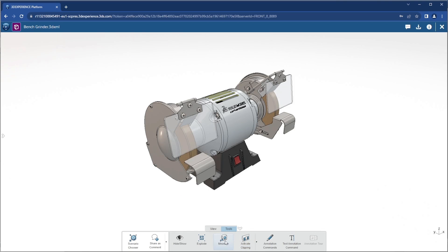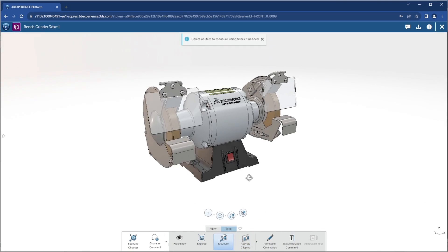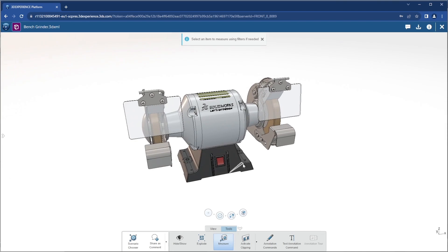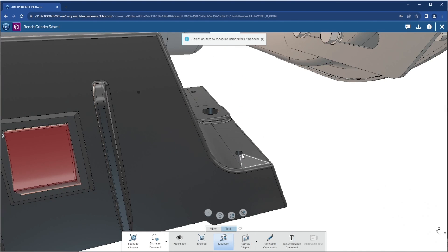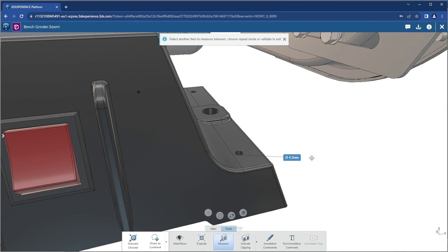Measurements can be read off the model to show things like diameter of a hole, distance between planes, the length of a linear edge, and more.